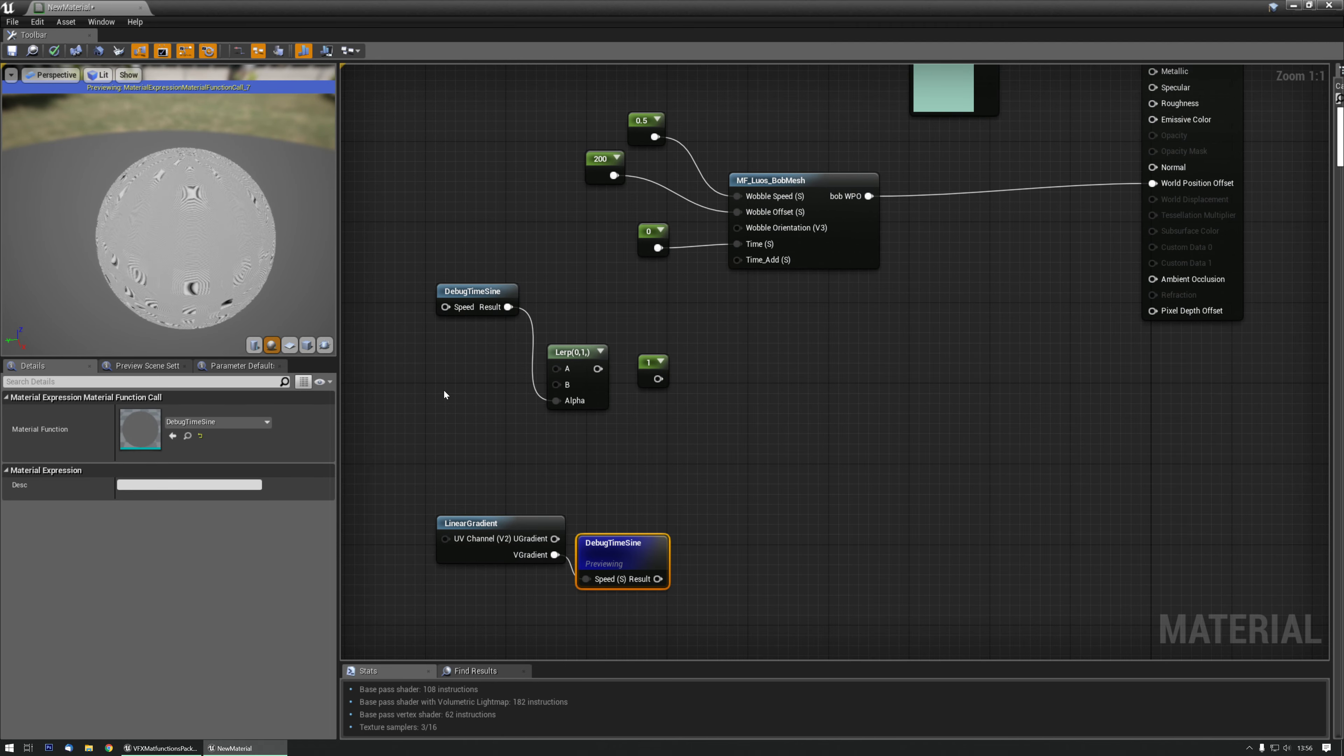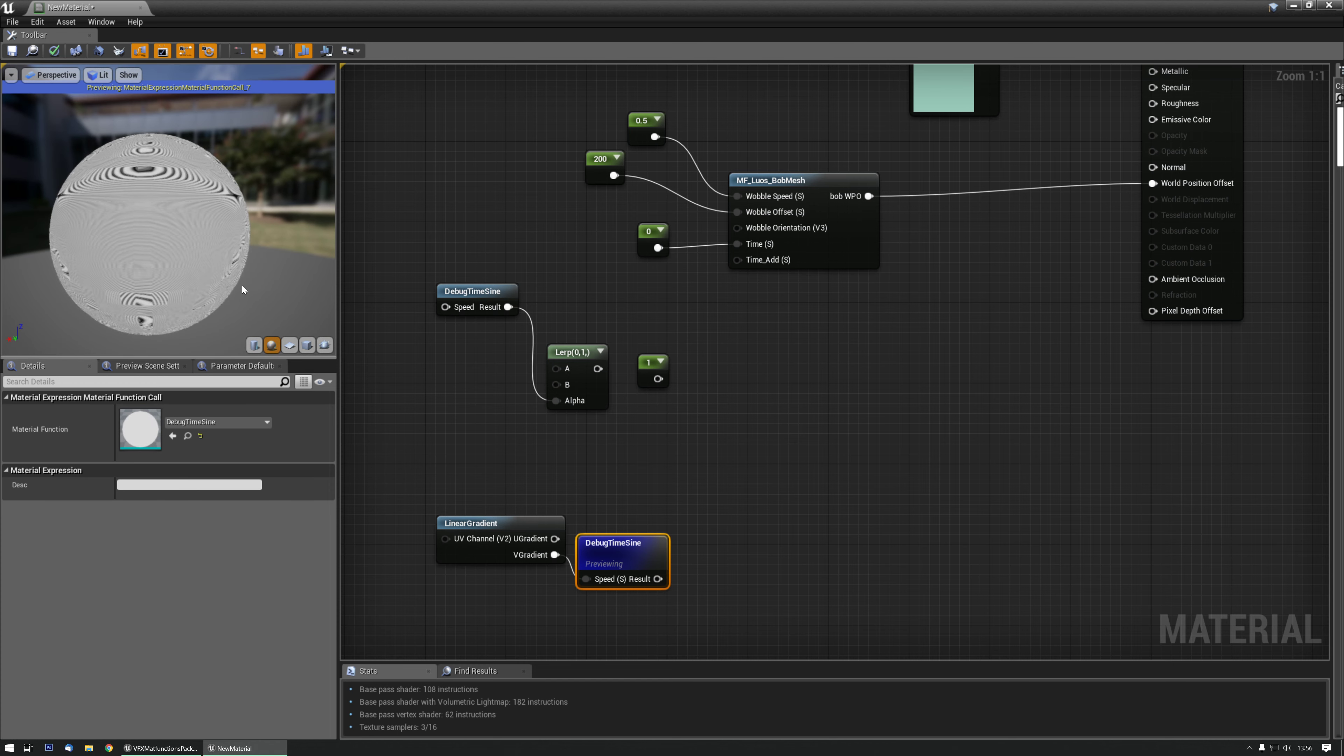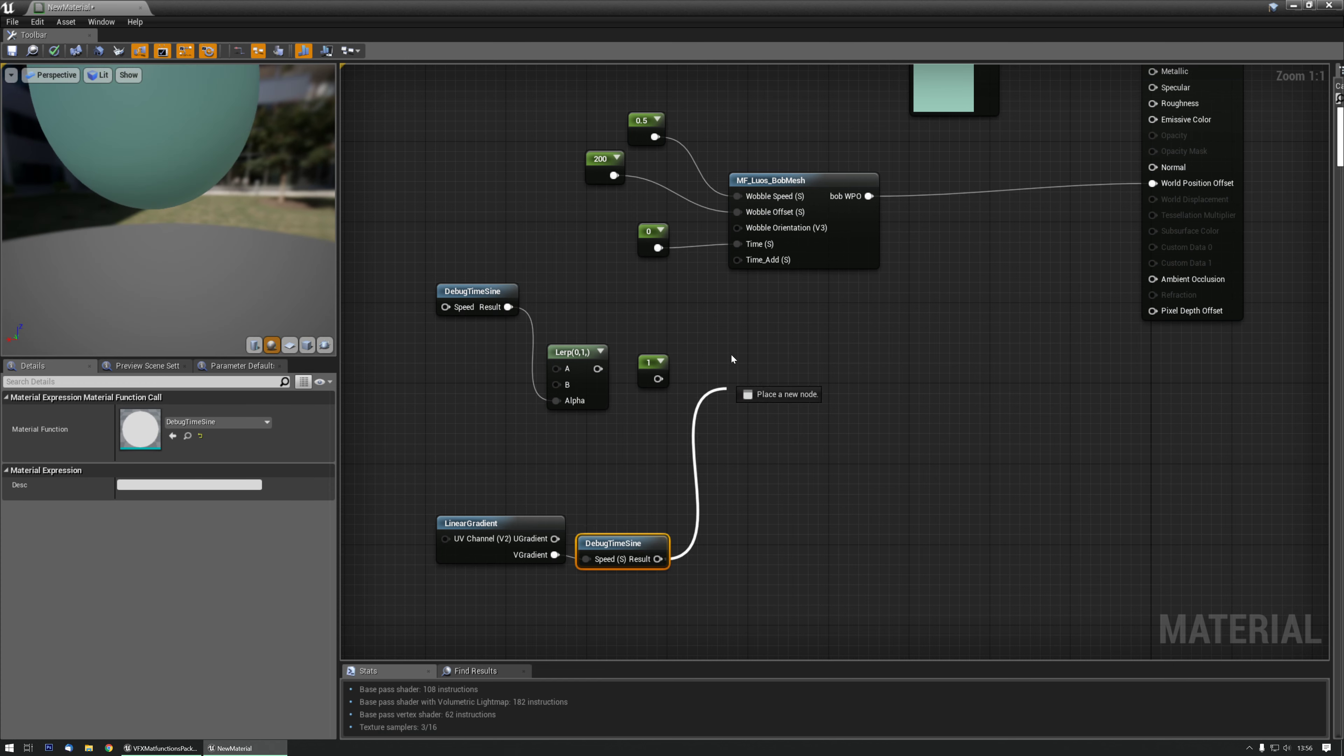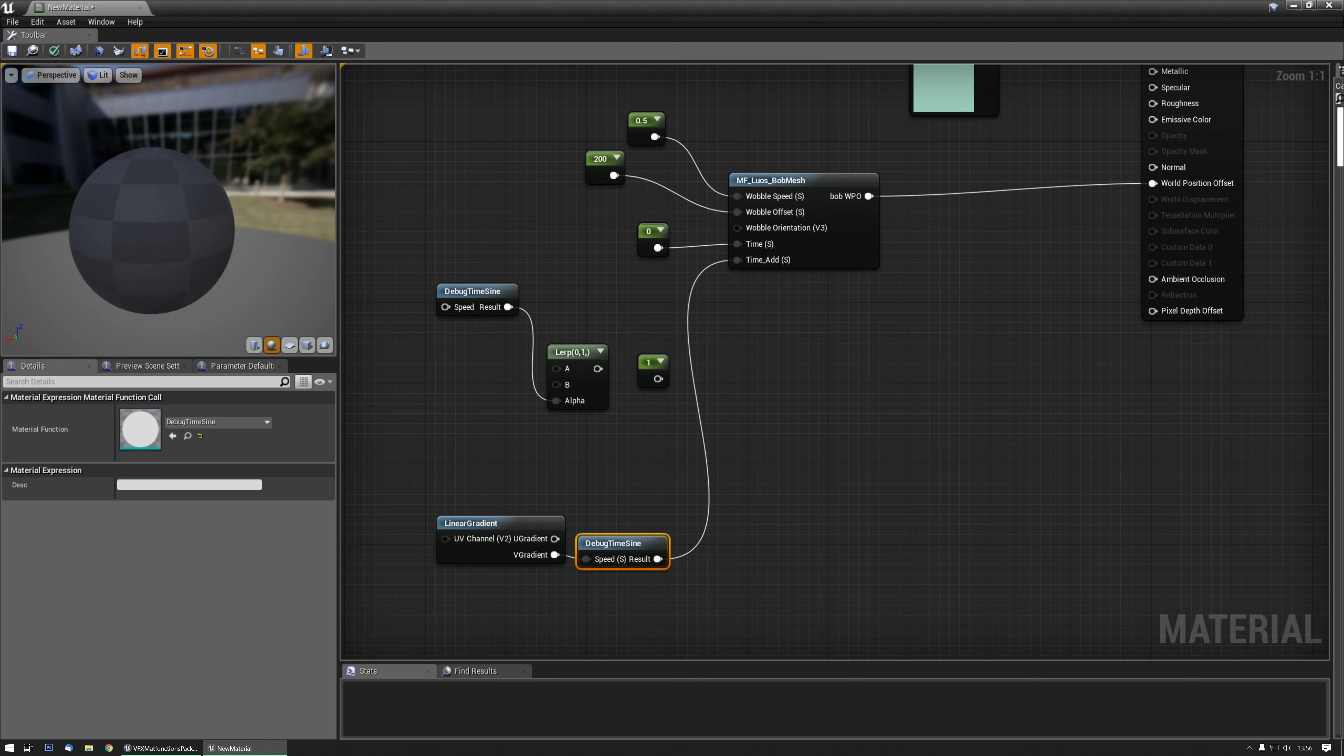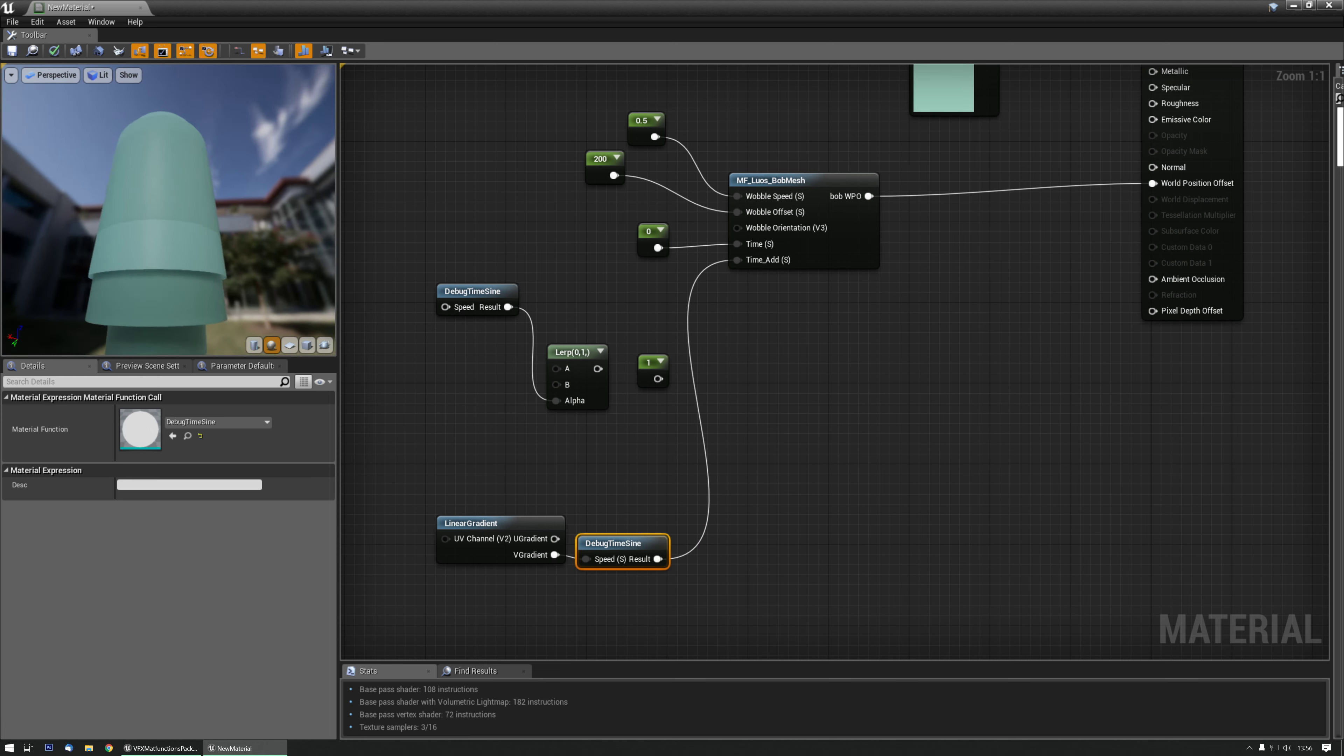This is a debug time time and a linear gradient. It looks kind of weird in here, but the moment I plug that in to the time add, you'll get this result.